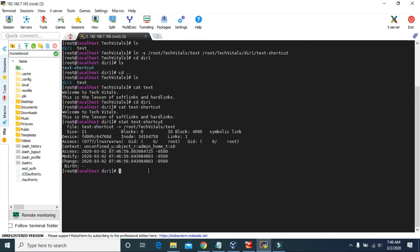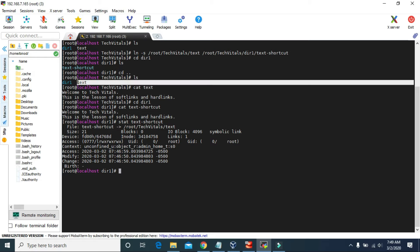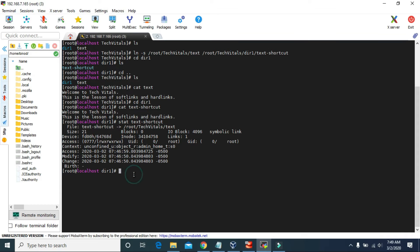The soft link is always dependent on the original file. If the original file — that is, if the text file is removed or deleted — then the shortcut file will not work. So let's try to delete that text file.